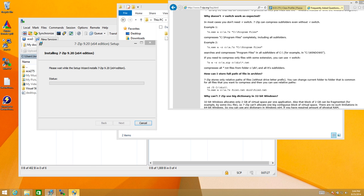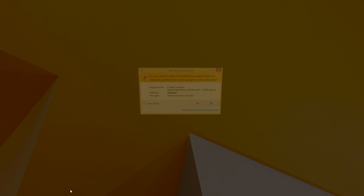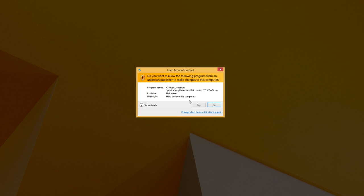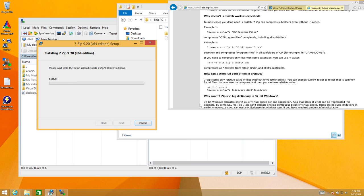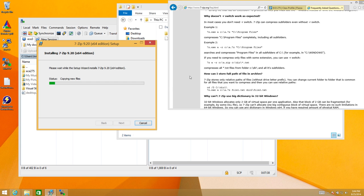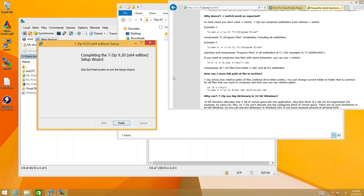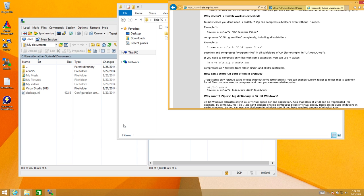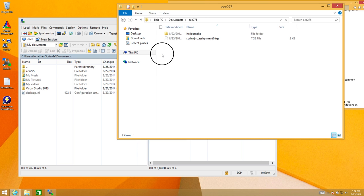Somewhere, someone's complaining that I haven't clicked on something, I think. Oh, do you want to allow this to happen? Yes. Why else would I run the installer if I didn't want it to install? So thankfully, once this is complete, I should be able to extract the zip file that I just downloaded.